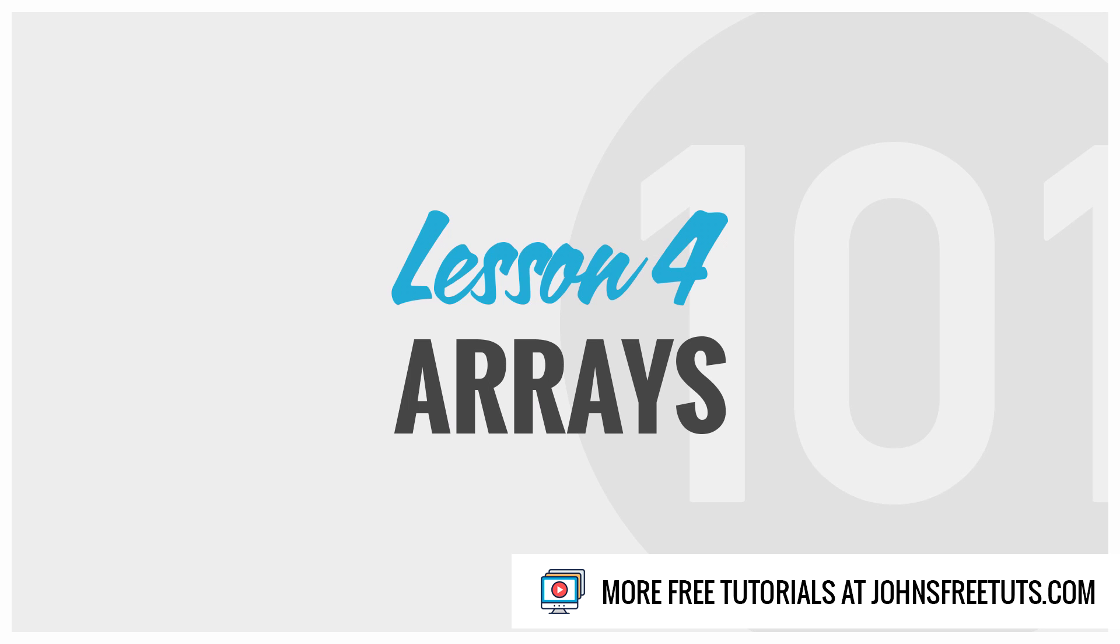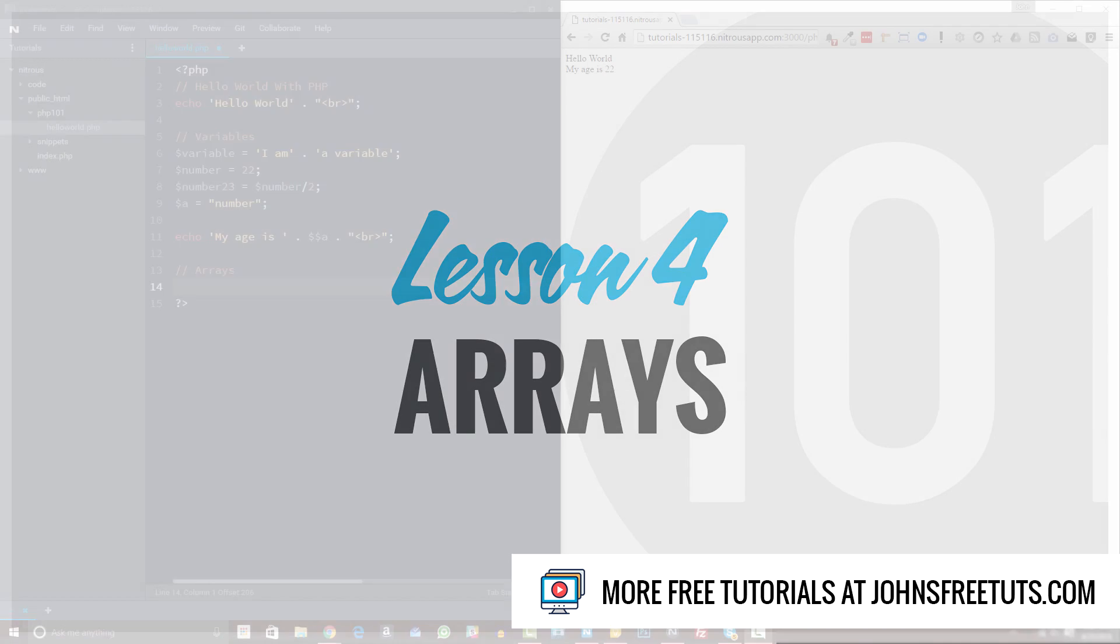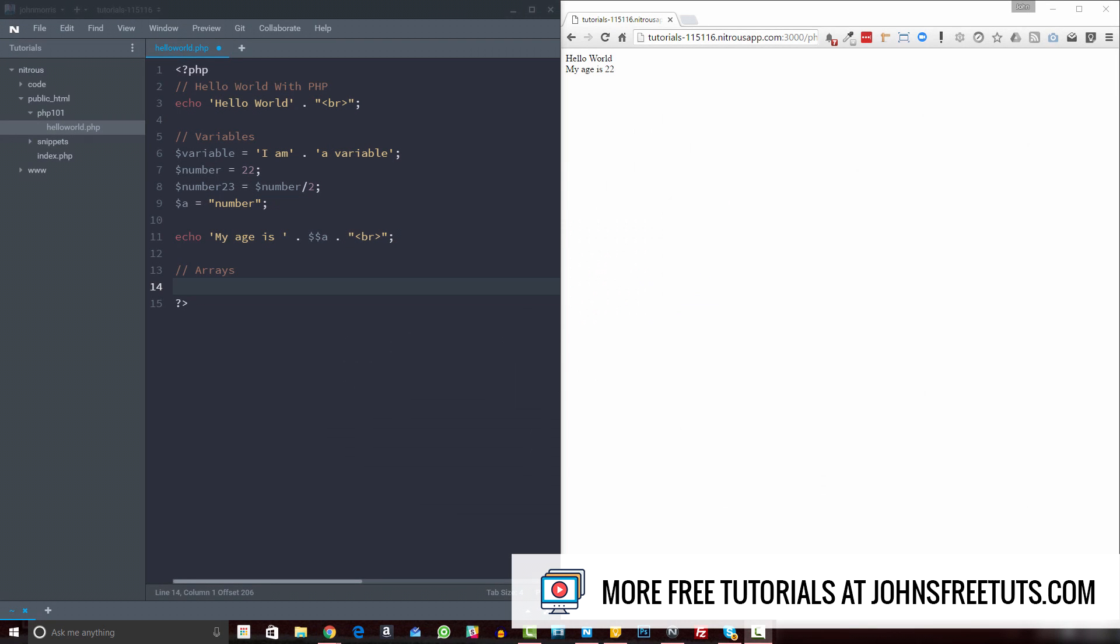Welcome back to PHP 101. In this video, we're going to dive into arrays. So the first thing you may be wondering is, how do I create an array? There are several different ways you can create an array. The most simplest one is creating what's called an indexed array, and you can do it by doing something like this.